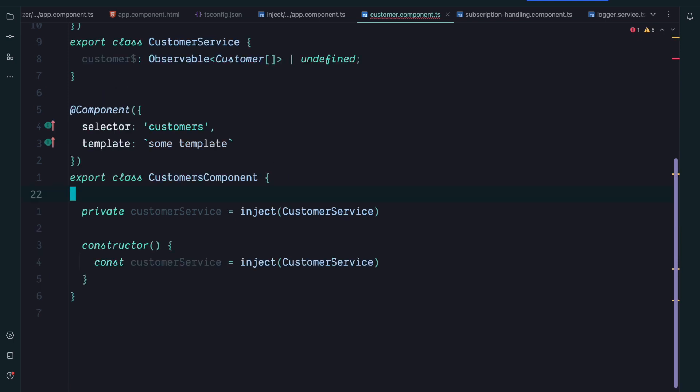So at this point you may ask yourself, okay, are there even scenarios where the inject function is useful? And yes there are some scenarios where inject is useful.